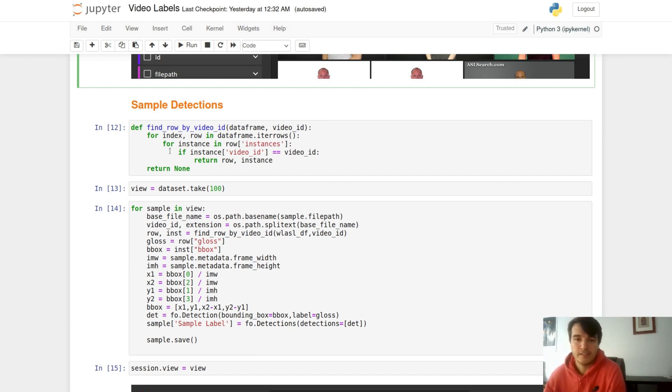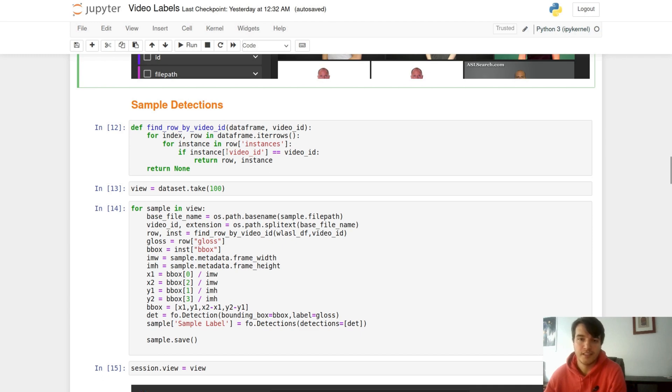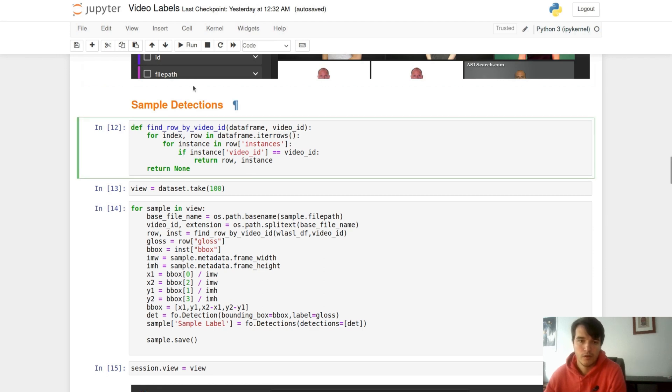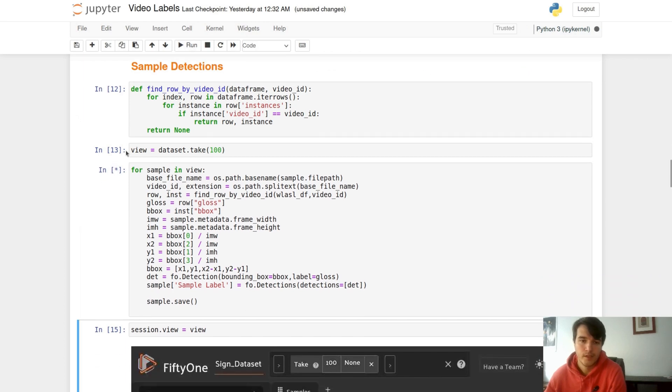In our dataset, the labels JSON has more videos than is contained within our actual FiftyOne dataset. In order to make sure that we are only loading in labels of videos that are present, we're going to look up based off our video ID into our dataframe to find the instance that contains information such as the bounding box and label. We are also going to create a view of our dataset. This is going to make sure all of our functions run faster, and as we add our sample level detections we can look through them.